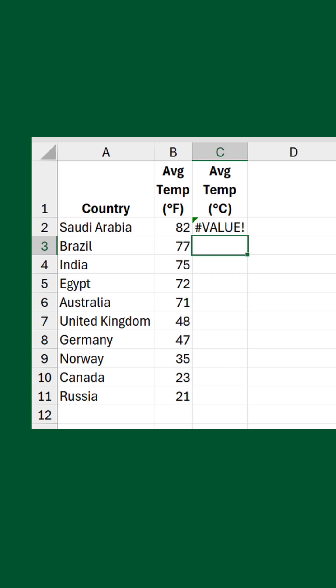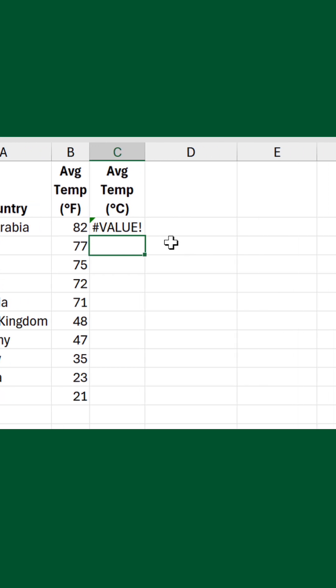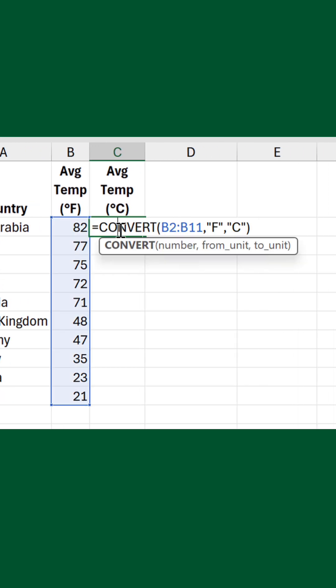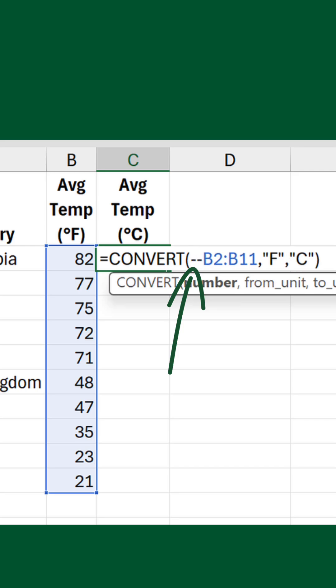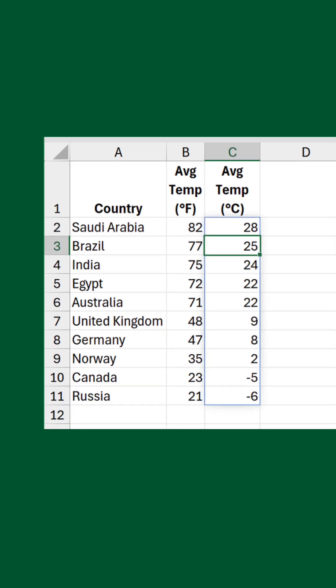Why? And why hasn't it been updated? To be honest, I don't have a Scooby. However, there is a secret hack you can use as a workaround — that is, to put a double unary operator before the reference. Now we have a spilled range of converted temperatures using a single formula. A much better way of doing it.